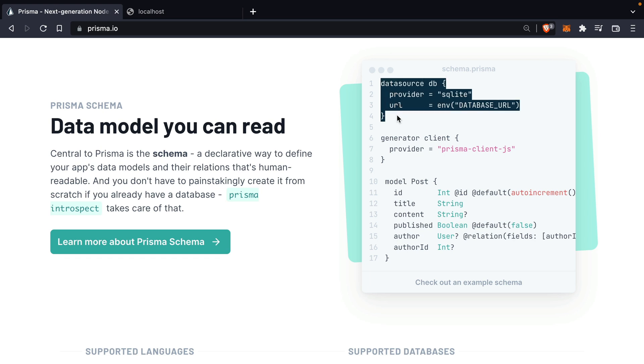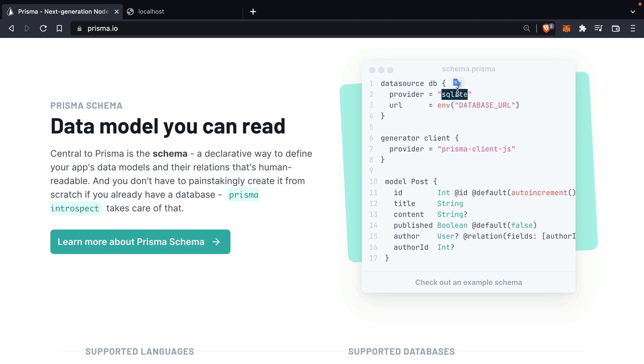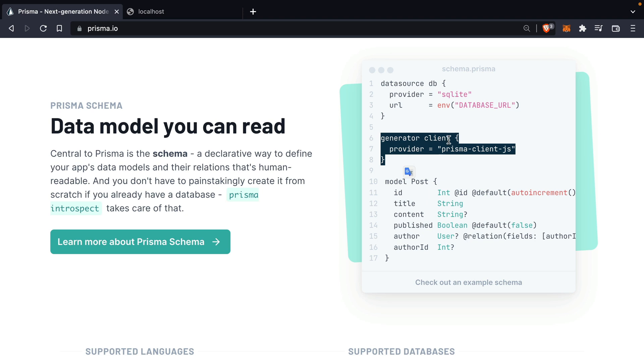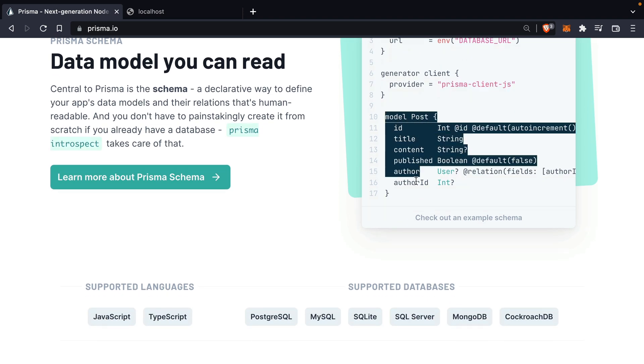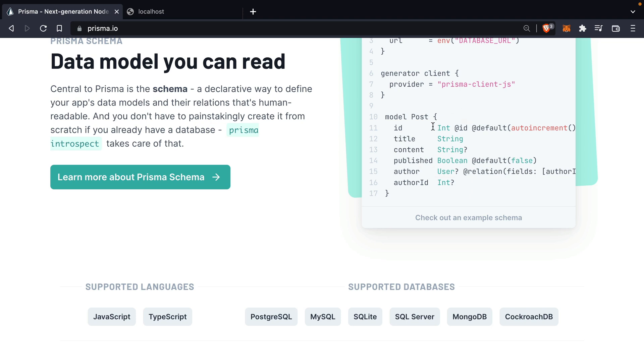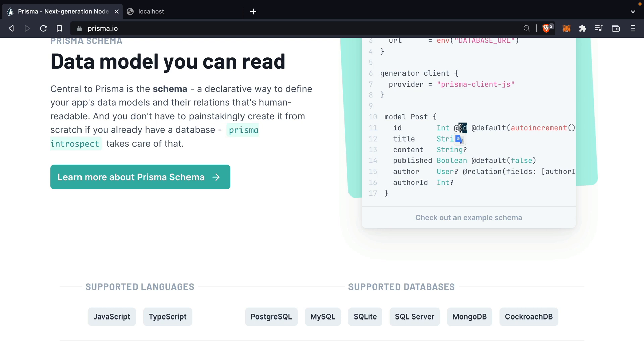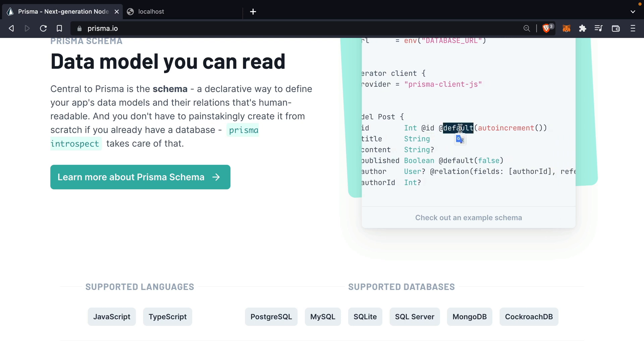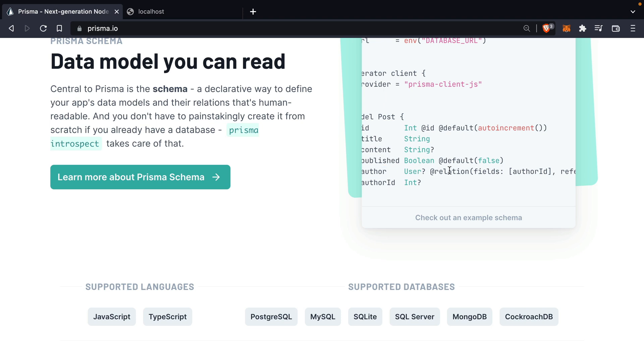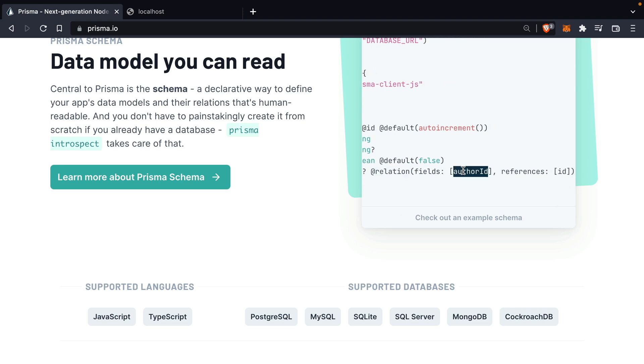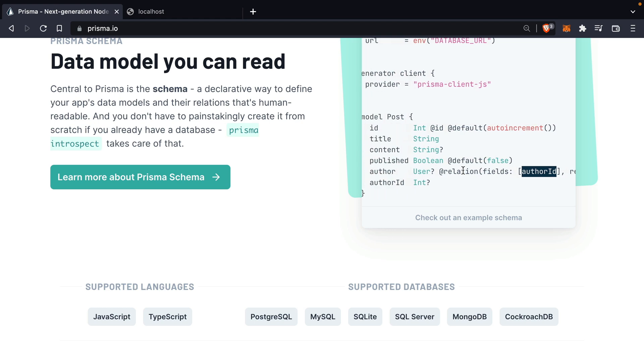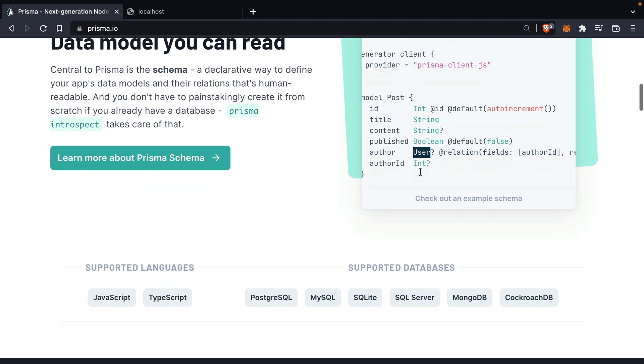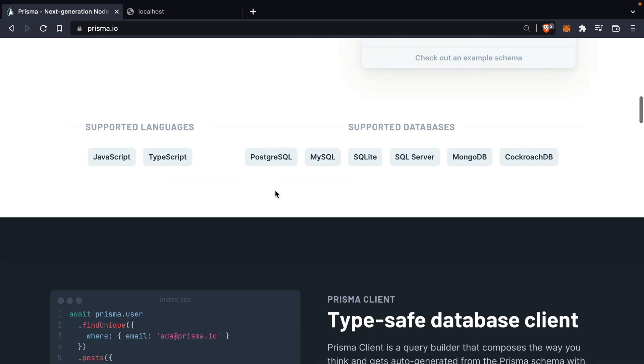So here we can see that we are setting a data source for our database using a provider and then given it a URL. In this case, this is an ENV variable. Then we have this thing called a generator and we can generate a client. In this case, we are passing a Prisma client JS provider here. And then further on down, we have a model. This may look familiar if you've worked with GraphQL before. We are defining a model here inside of the schema file where we can say an ID is of type int and we'll tag it with ID. We can set various things like a default value and in this case auto increment. Also, we can then create relations between data. Here we can see we have a user relation and we have a field that we want to use and it's referencing an ID from another model. In this case, it would be a user model.